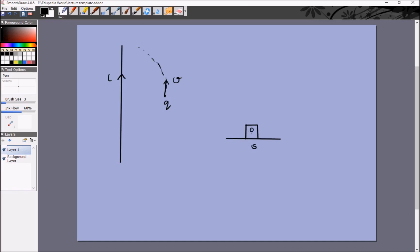Call the stationary frame S, with a person standing there. The other frame, S1, moves upward with the same speed v. For frame S: if the charge were stationary there would be no force, meaning the field here cannot be an electric field. When we give it speed, a force acts toward the left — so the person in frame S sees a magnetic field, exactly as expected.